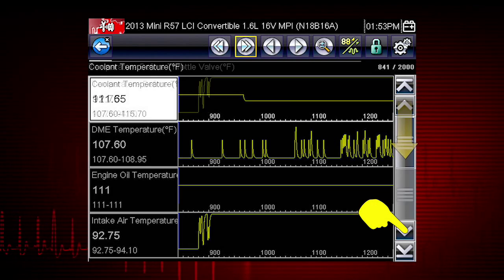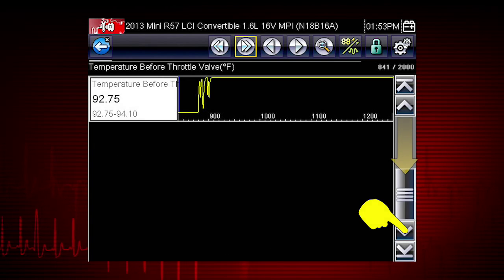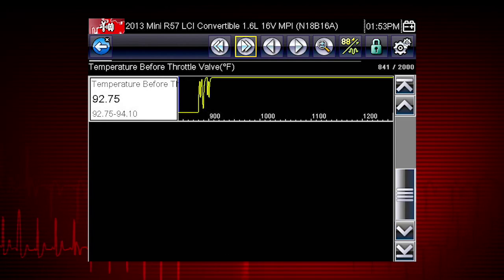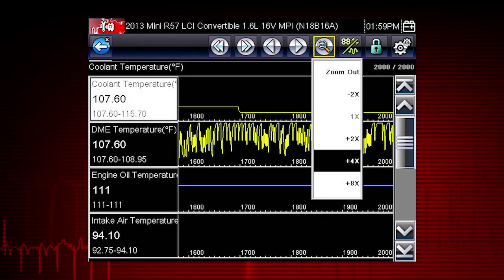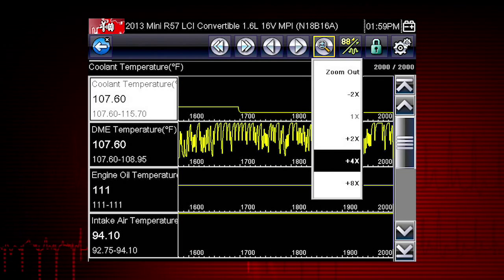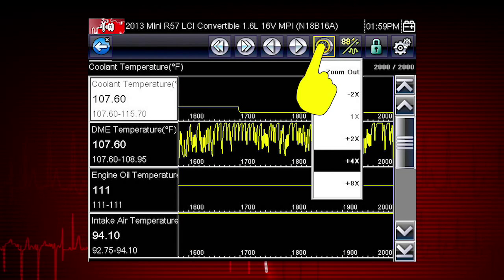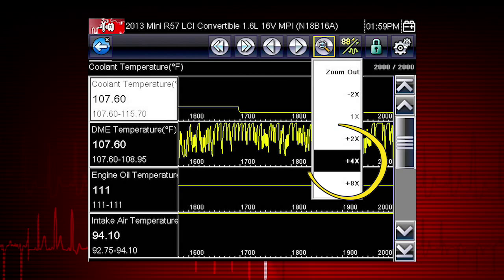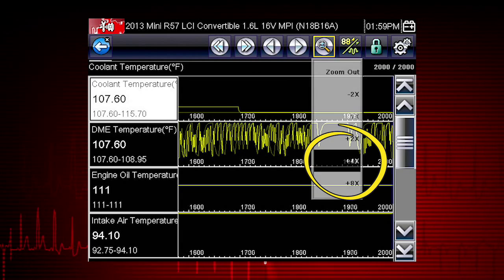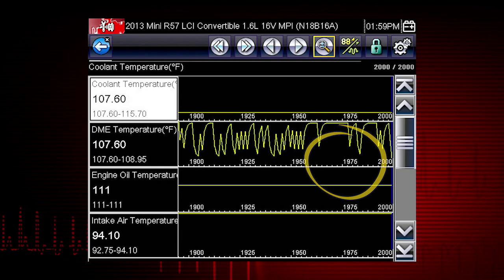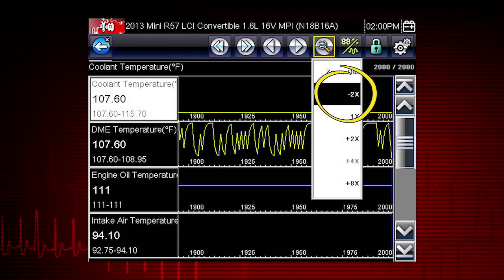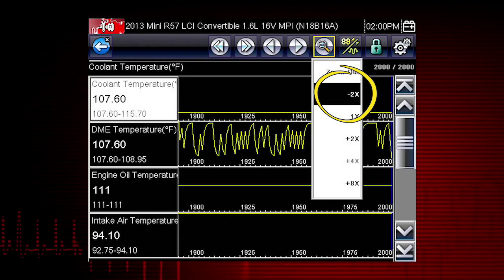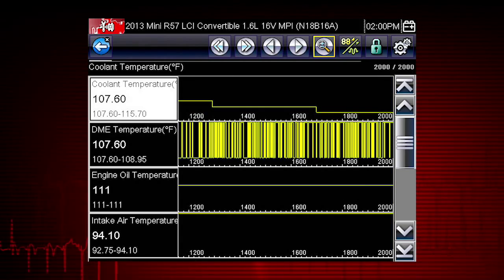Scroll down to view more data parameters. The Zoom icon incrementally increases and decreases the scale of the data being displayed. Tap the Zoom icon and select a plus level to zoom in for more detail, or select a minus level to zoom out and see more data.